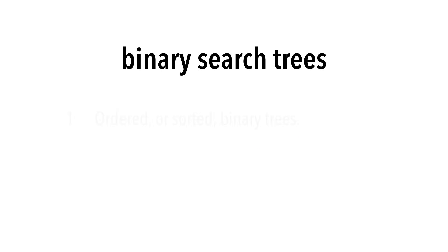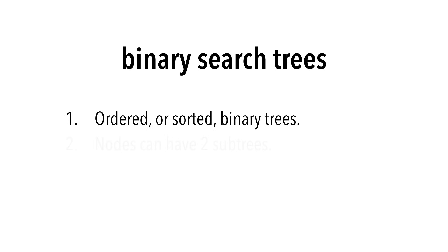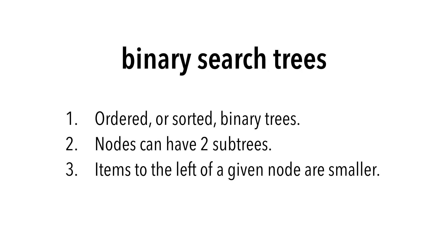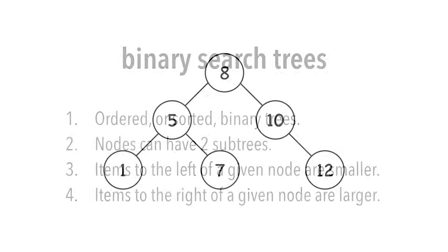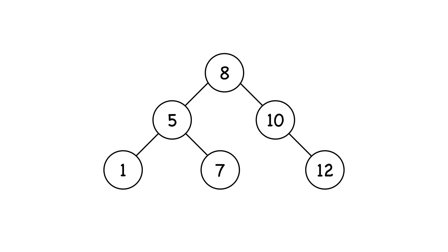Binary search trees are simply ordered or sorted binary trees. Each node can have two subtrees. Items to the left of a particular node are smaller, and items to the right are larger. Here's an example of a binary search tree. Pretty straightforward.